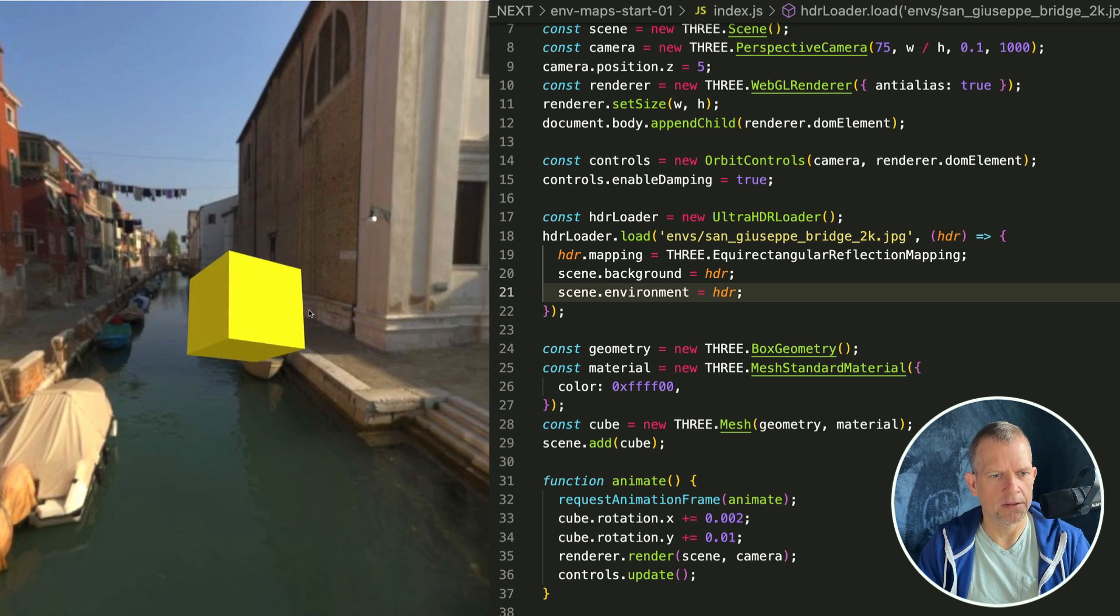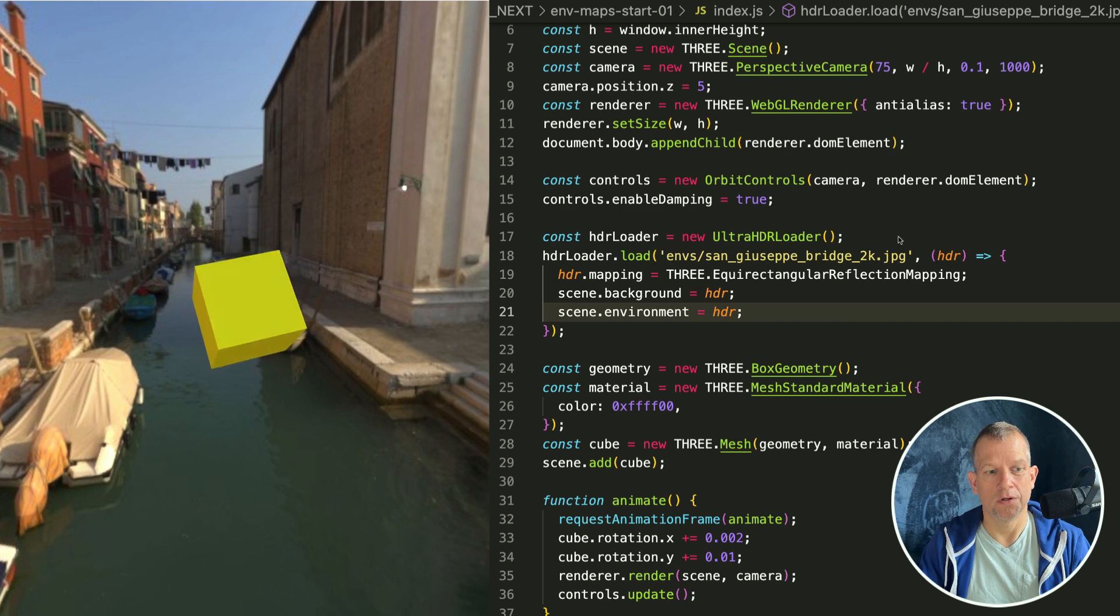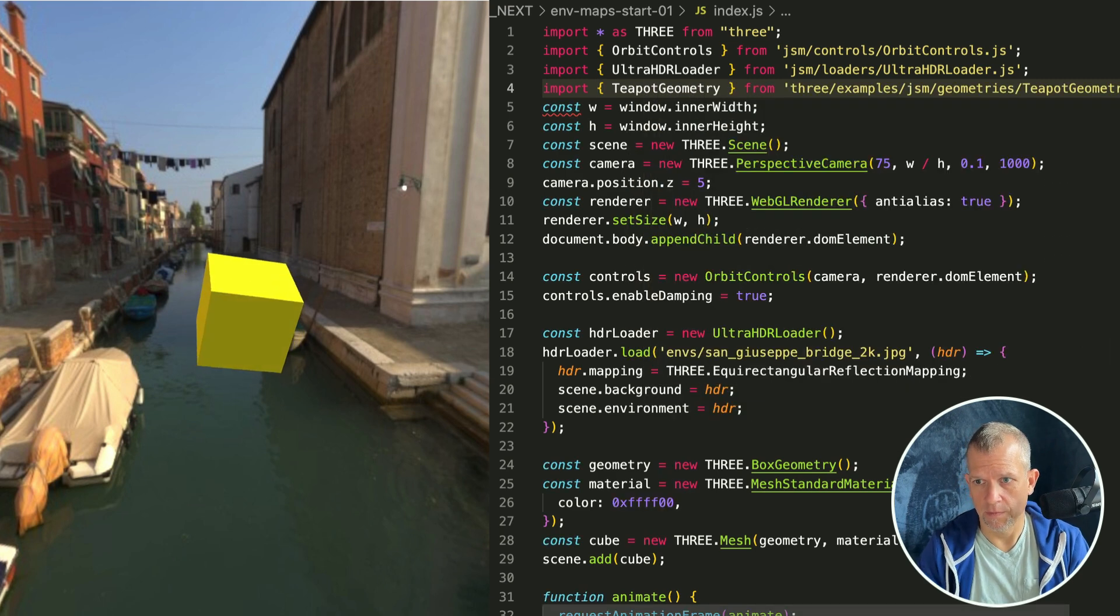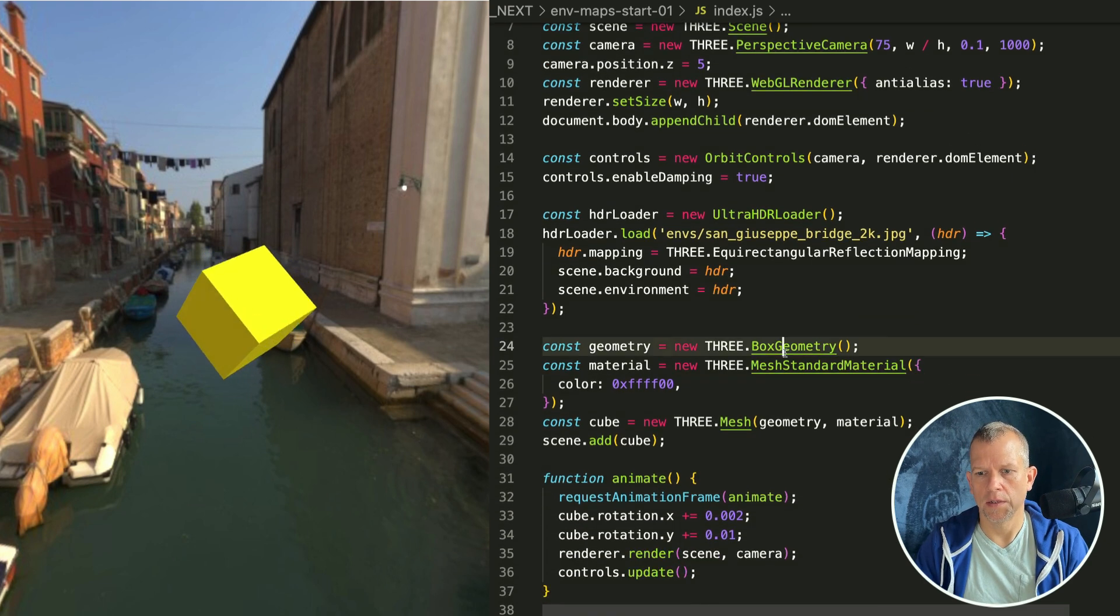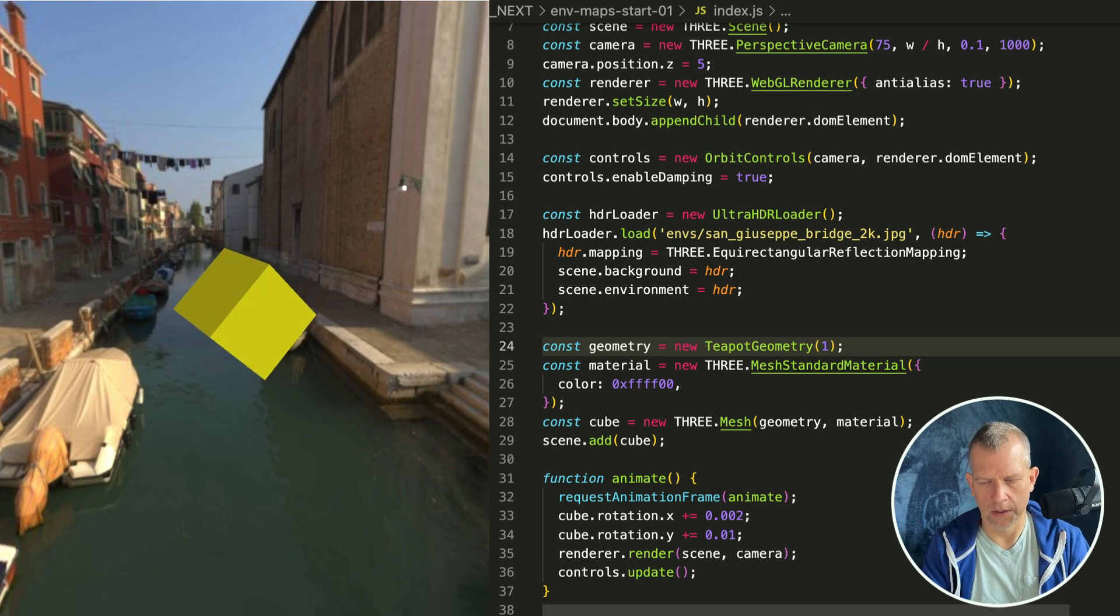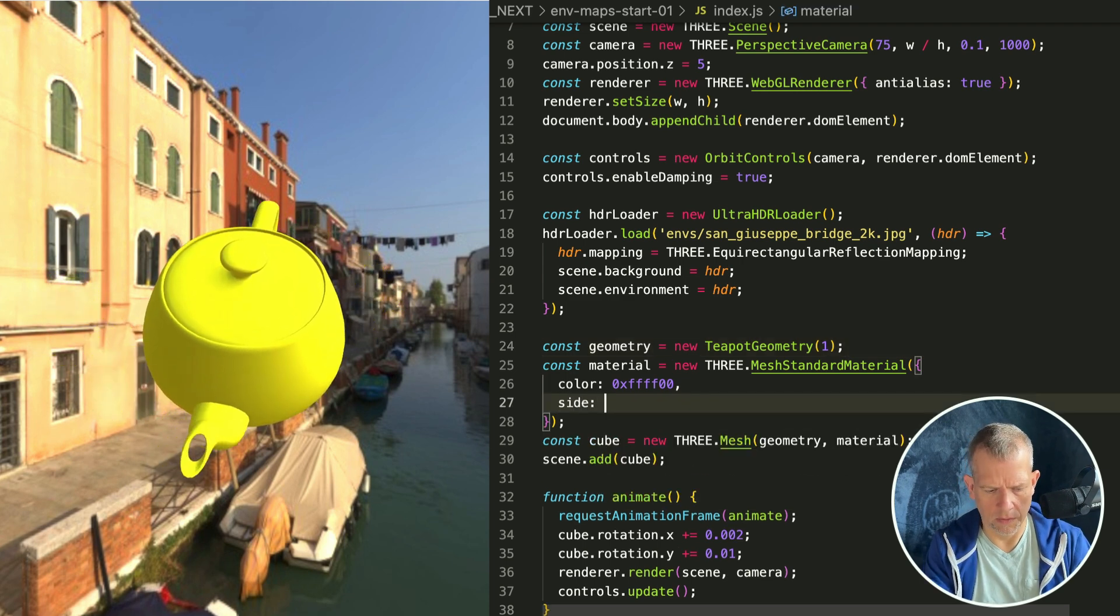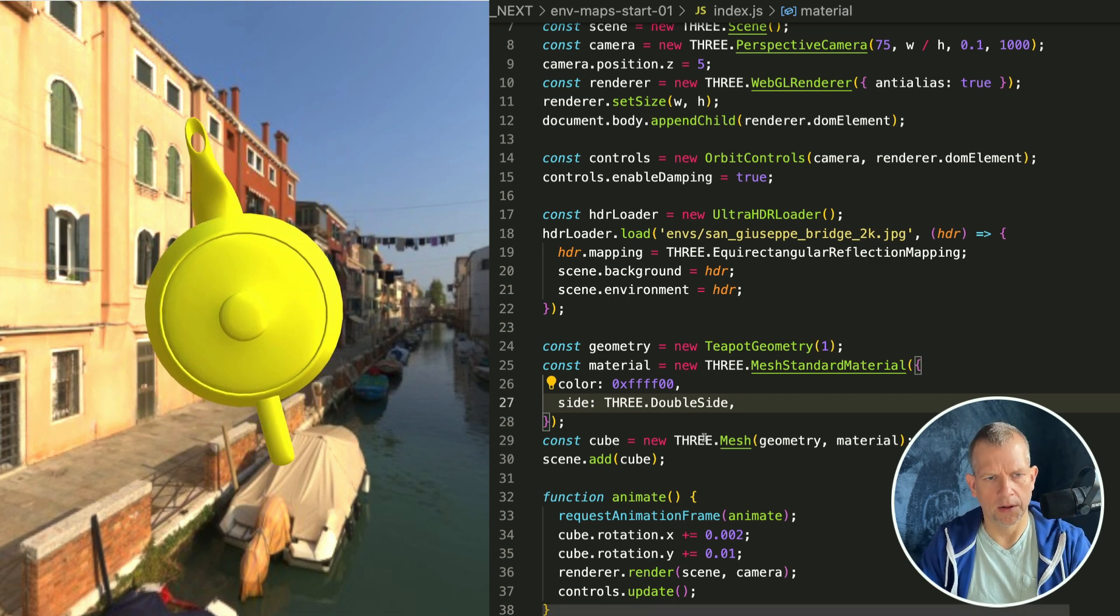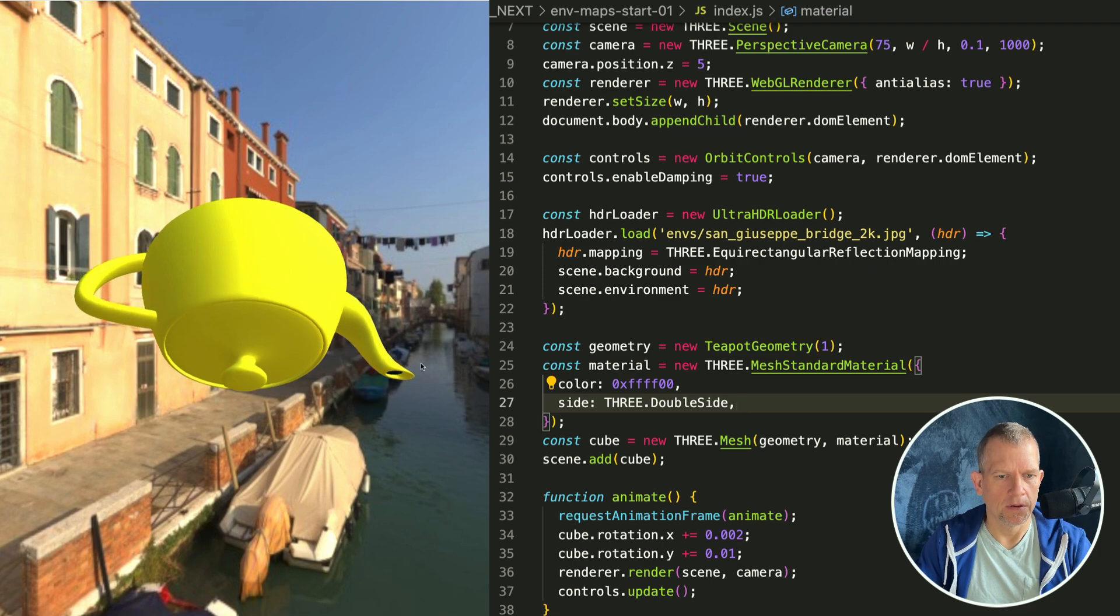Let's change this box to a teapot. Import TeapotGeometry from the examples, then let's use that teapot geometry here. The defaults don't work because it's scaled to 100, so let's make it 1. That's perfect. Side is THREE.DoubleSide.